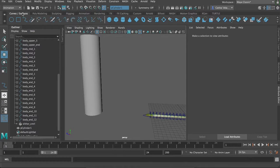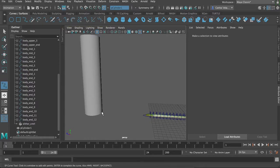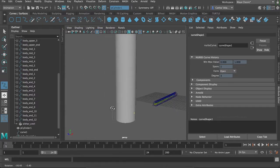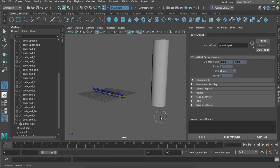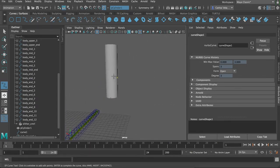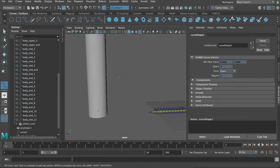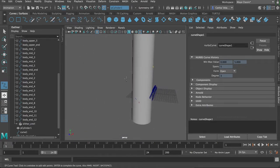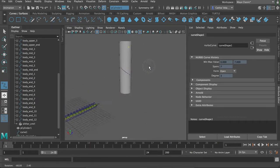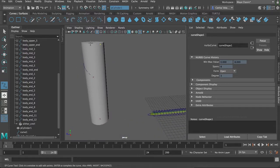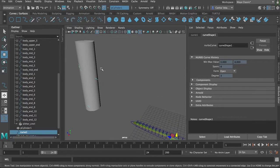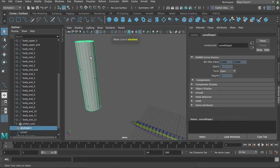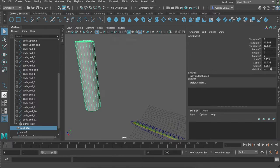And then I will create an EP curve. And I will go around the object. So, start from there. There. Just keep on circling. Yeah, that's good enough. Alright, let's turn off live surface, and let's hide this bad boy.